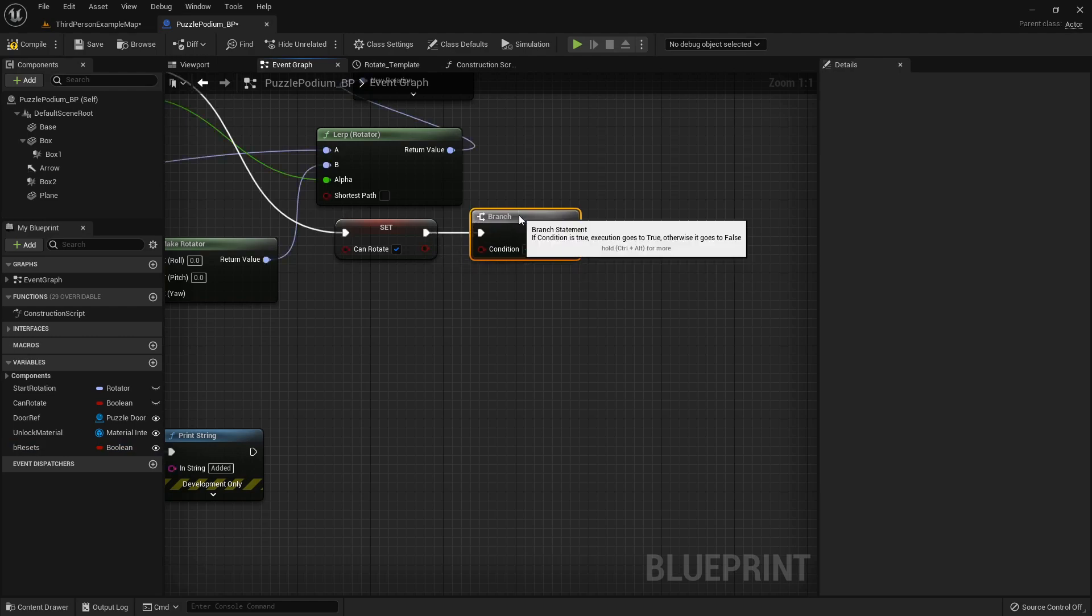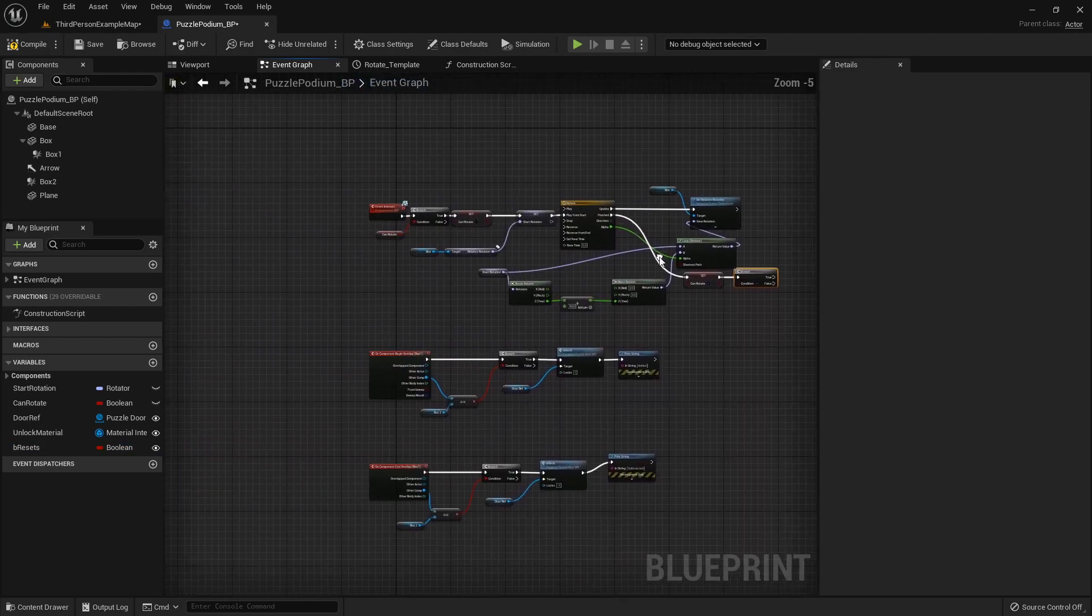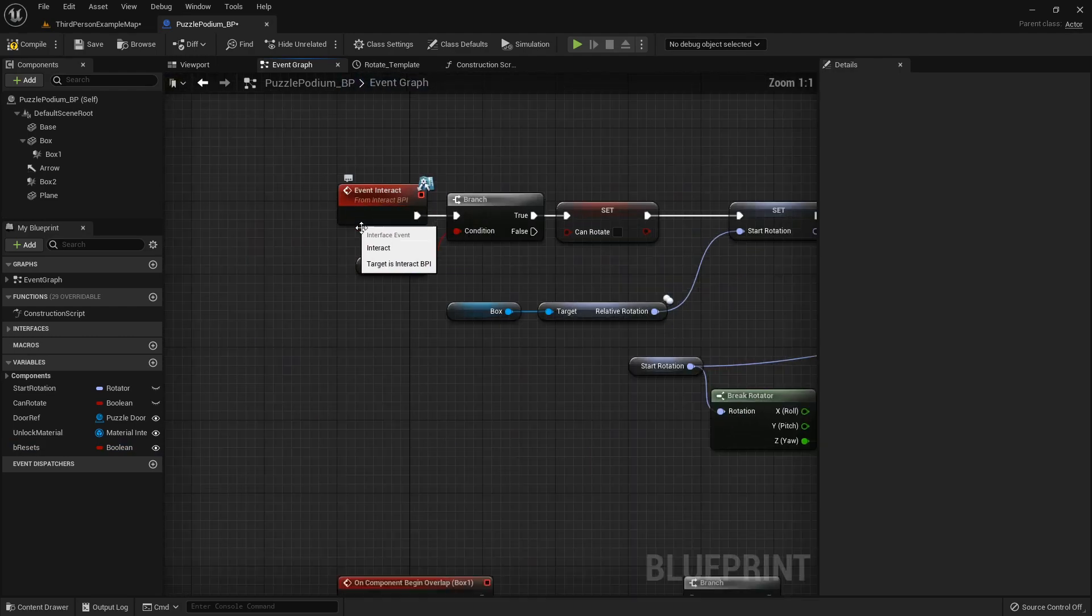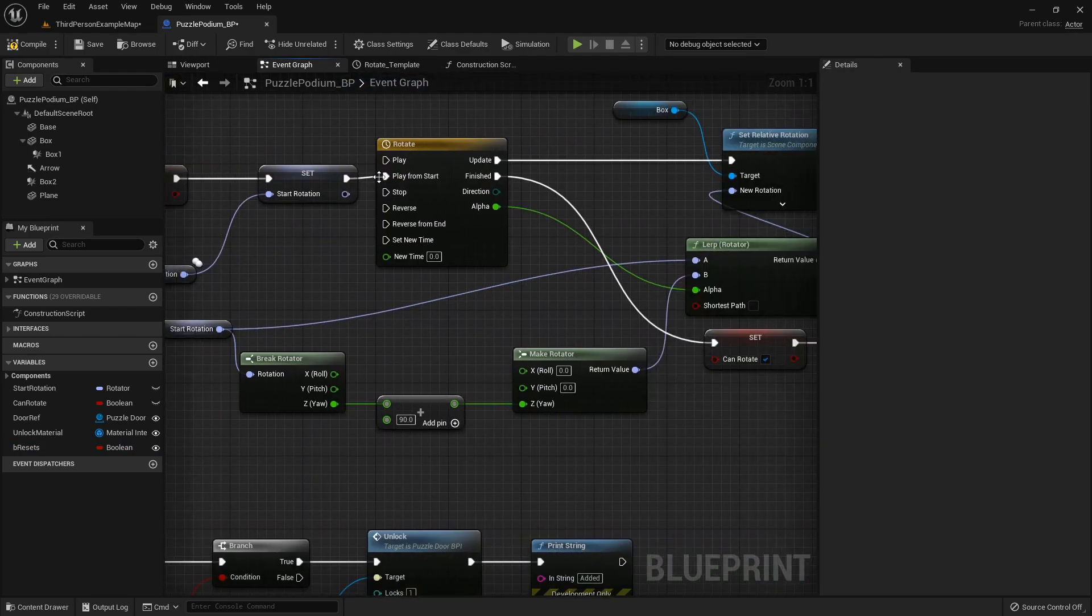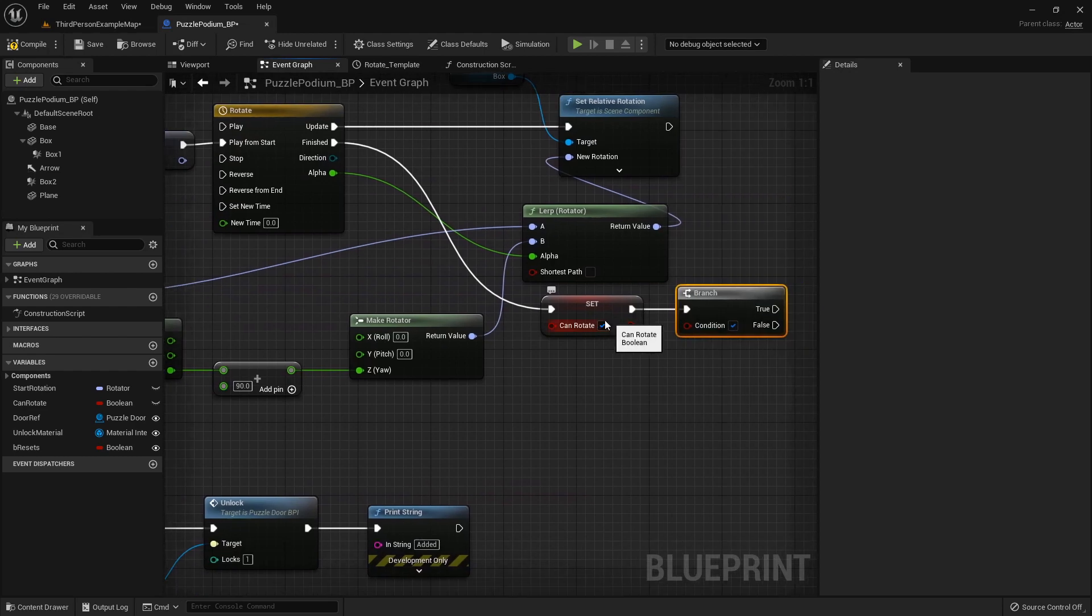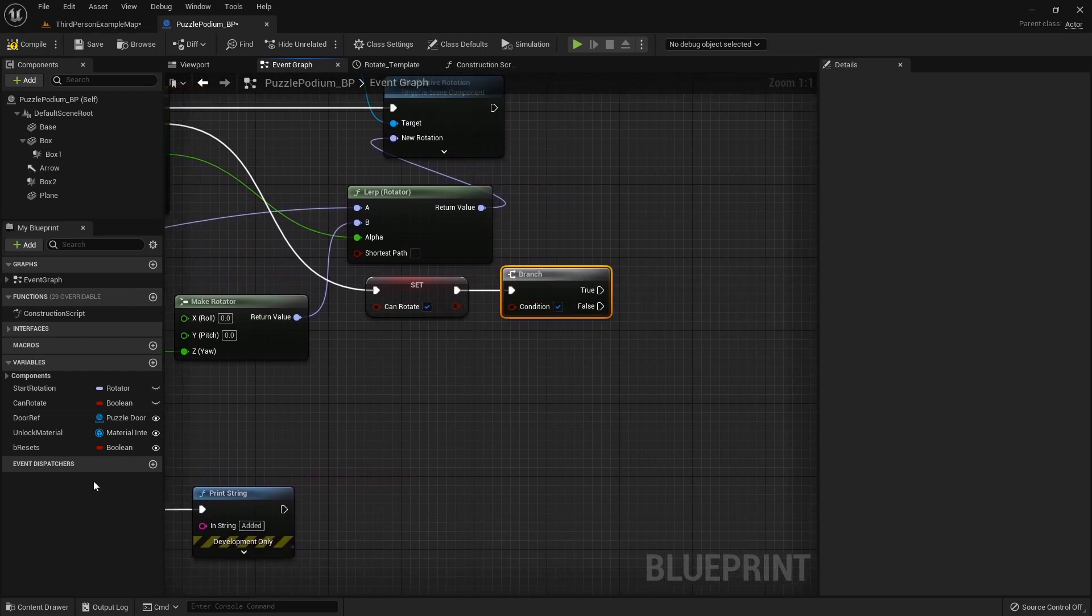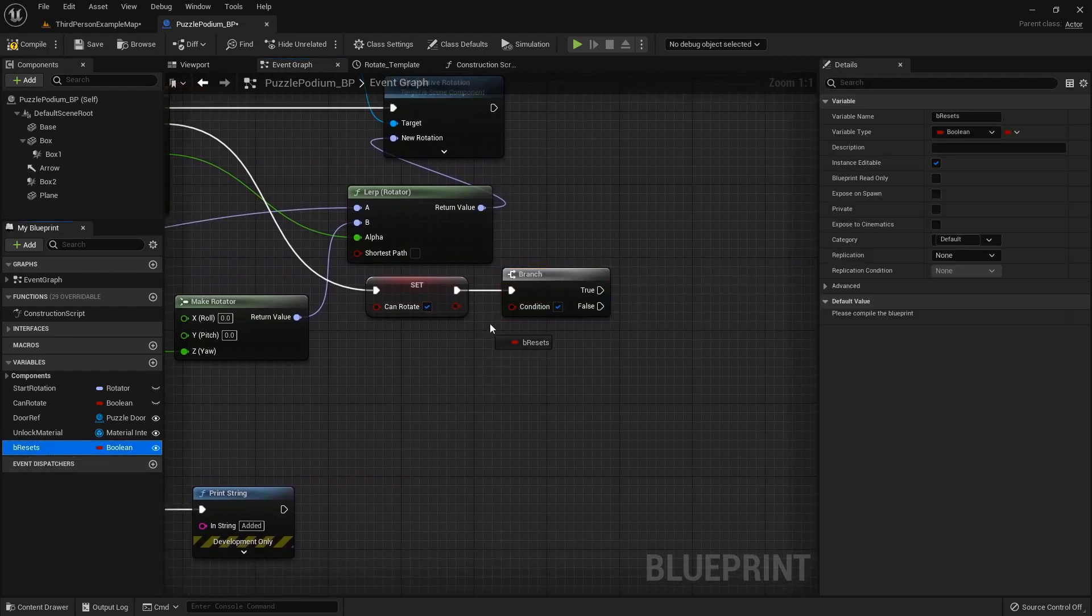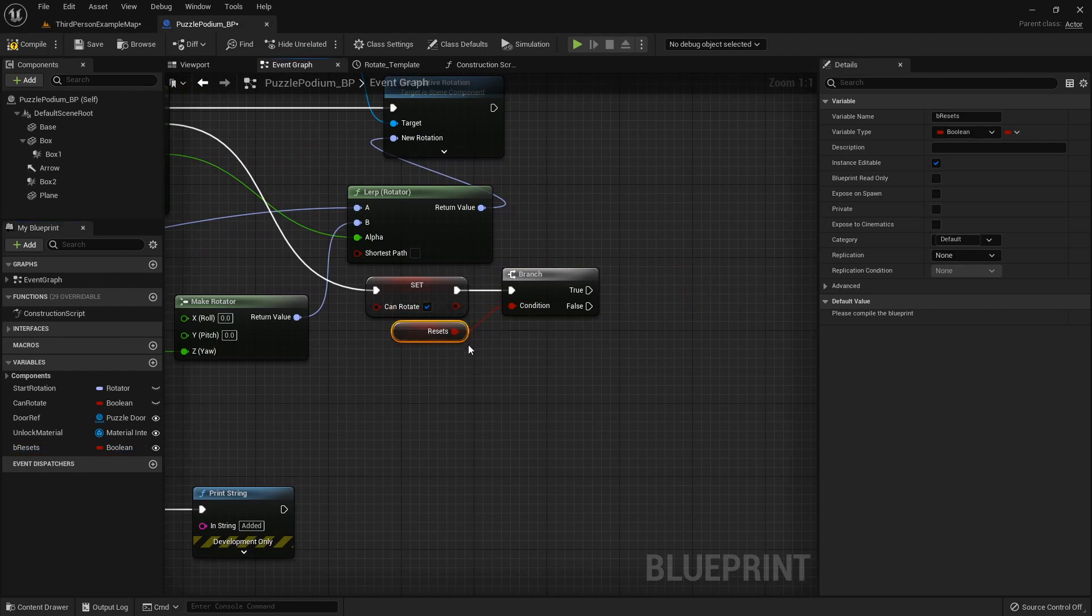I'm going to add a branch right here at the end of the event interact after it rotates and sets that it can go back to rotating. Let's check to see if this is resettable.